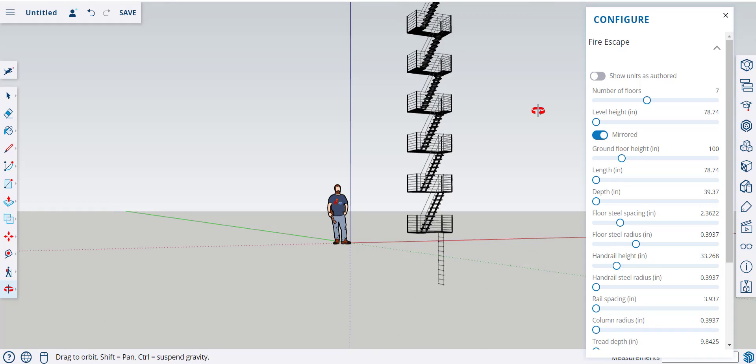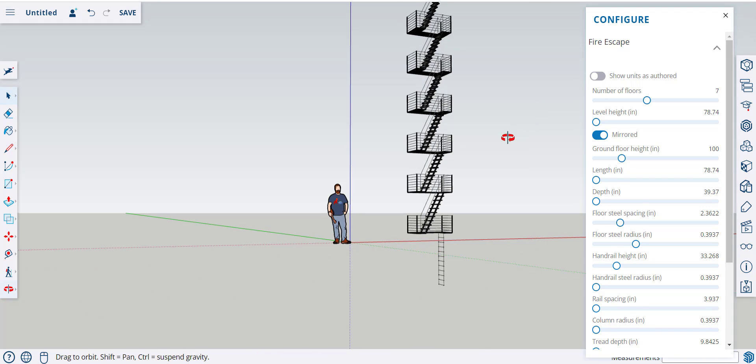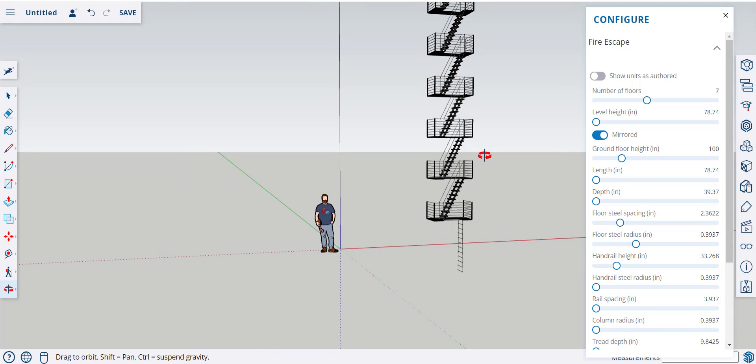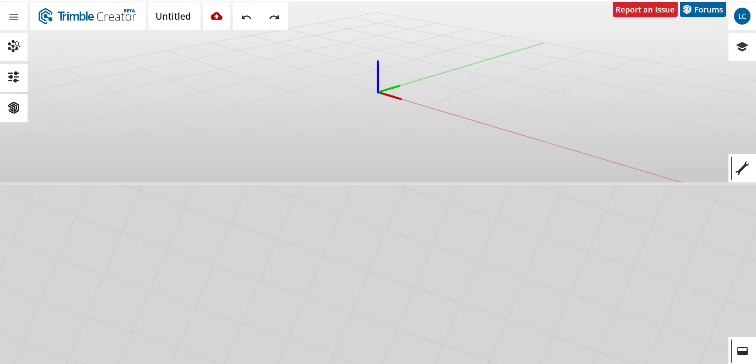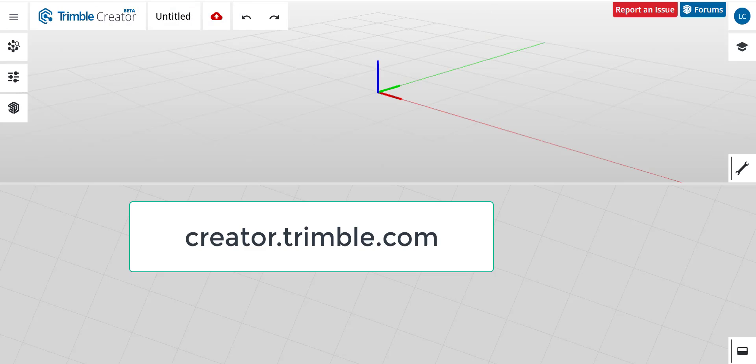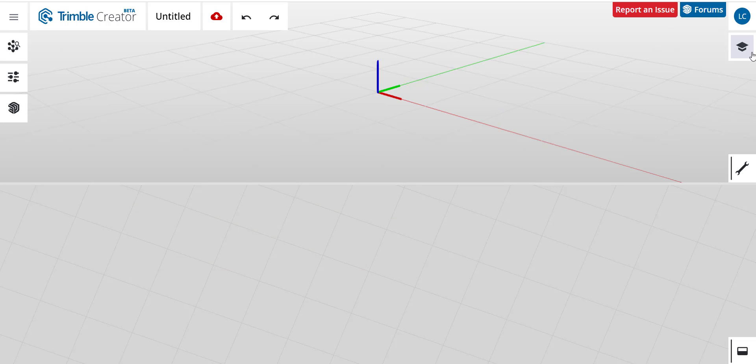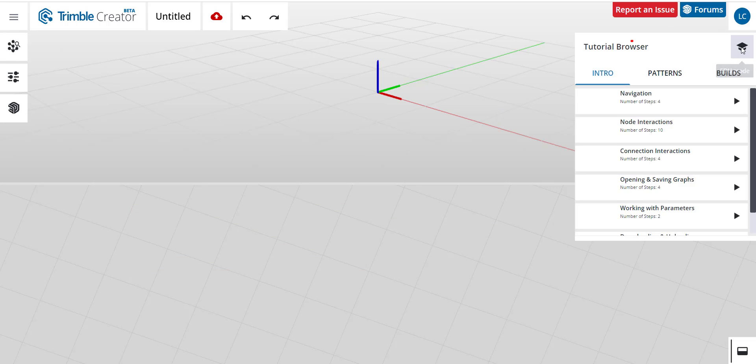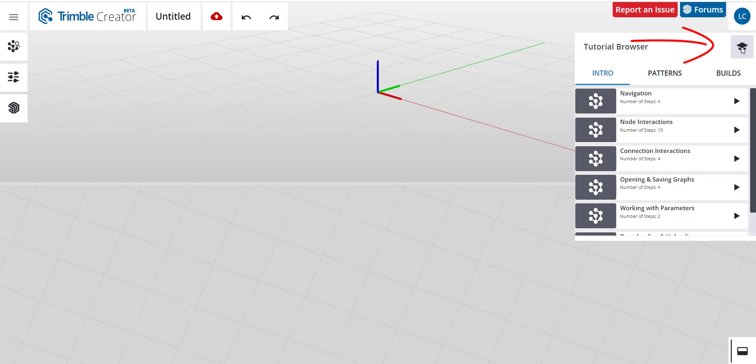Now, what if you want to make your own Live Components? You can do so in this space that Trimble has made available at creator.trimble.com.